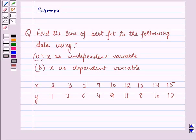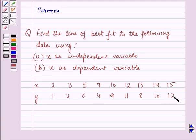Hello and welcome to the session. In this session we will discuss a question which says: find the line of best fit to the following data using part a with x as independent variable, part b with x as dependent variable. This data is given to us.